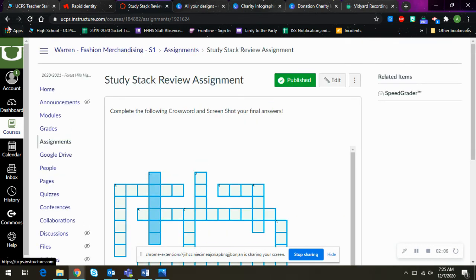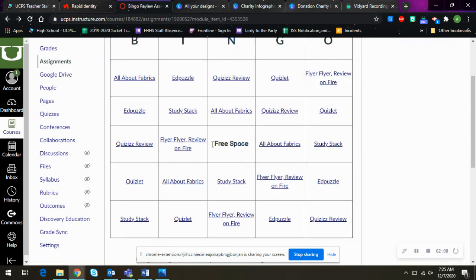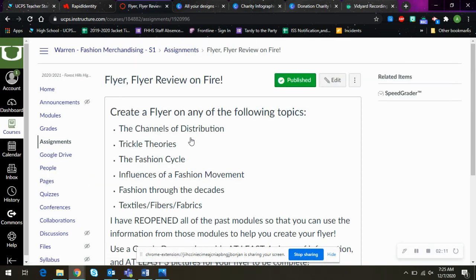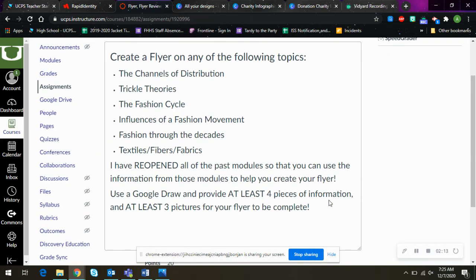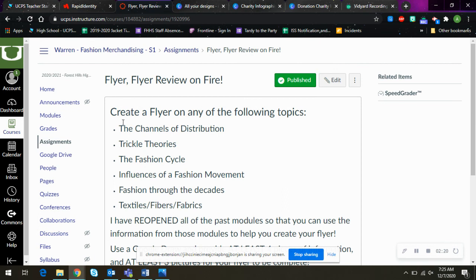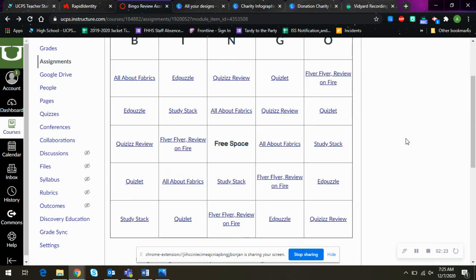And then there's a flyer one that you have to do. You have to create a flyer on any of the following topics. I've reopened all the past modules. So all the modules that you're seeing, they'll be opened again. So you can go back and kind of review all those. All right. So if you have any questions on any of that, please let me know.